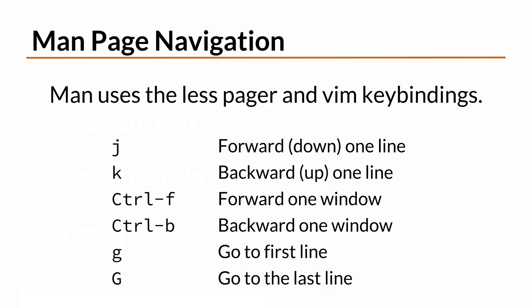This allows you to navigate within a MAN page using VIM keybindings. You can move down a line by typing J, move up a line by typing K, move forward a screen by typing CTRL-F, and move backwards a screen by typing CTRL-B. To go to the very beginning of the MAN page, type lowercase g, and to go to the very end, type capital G.